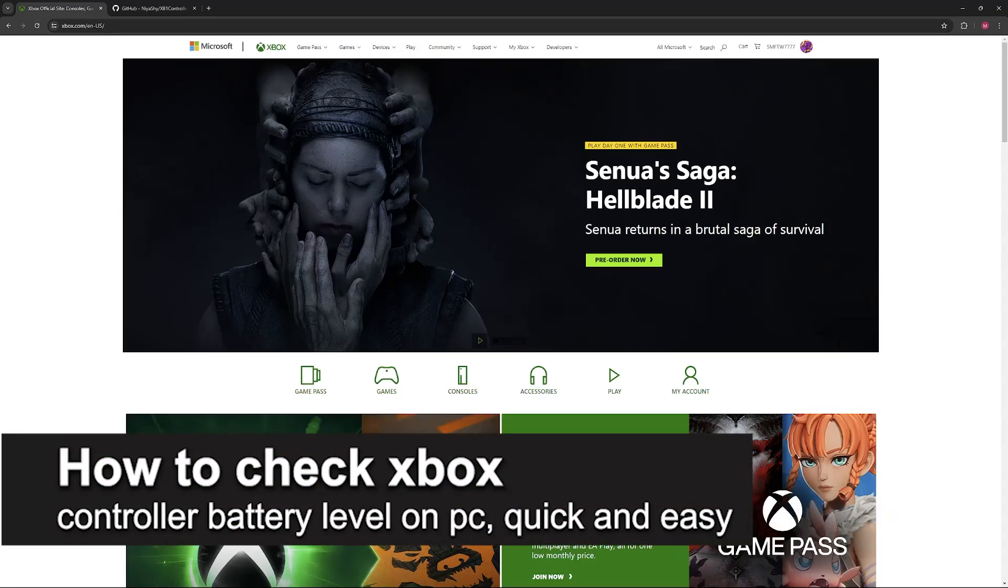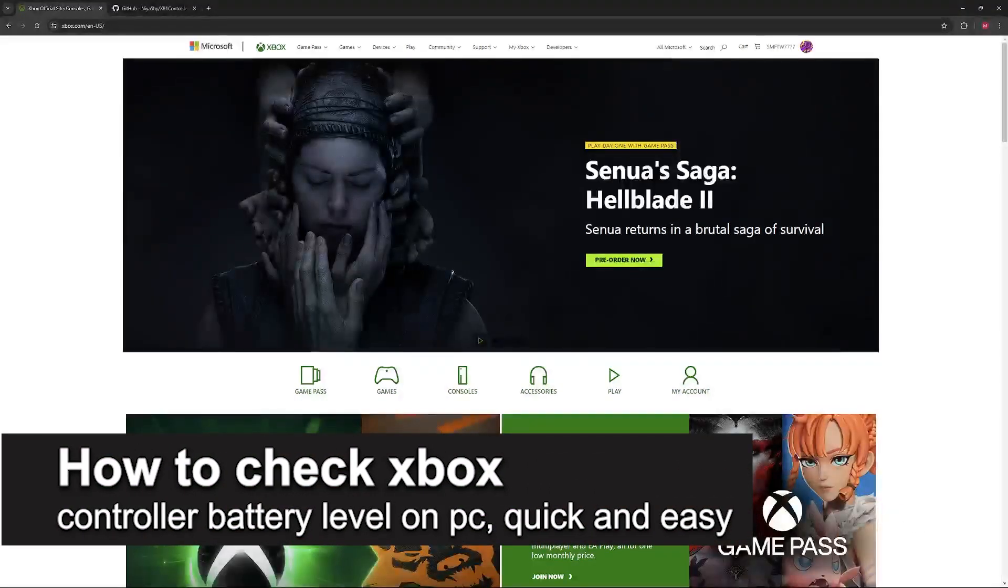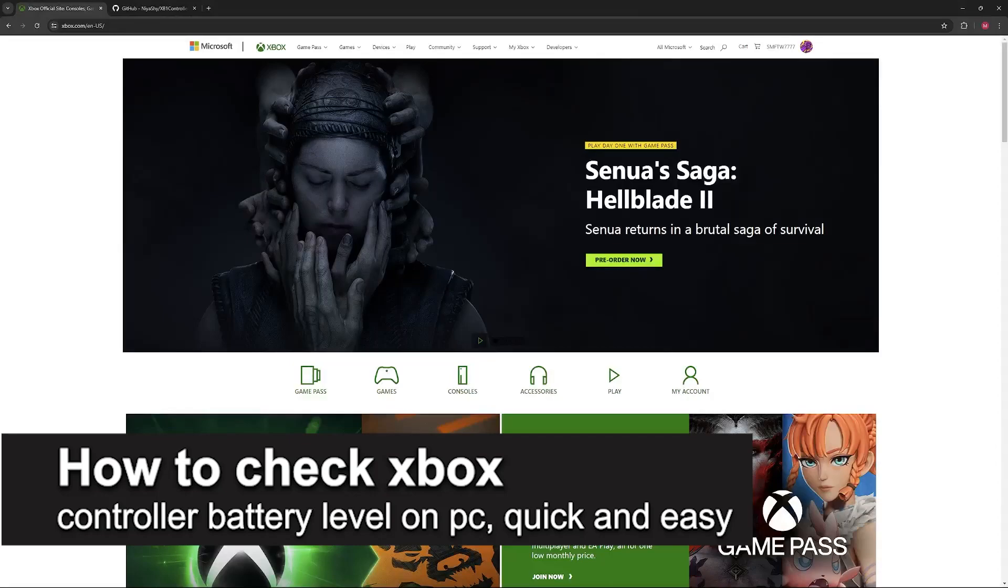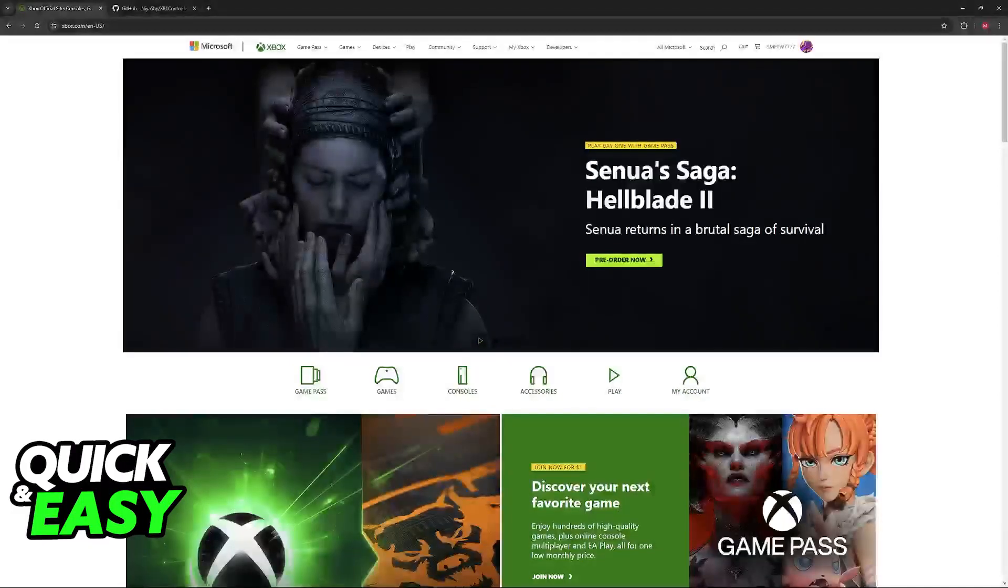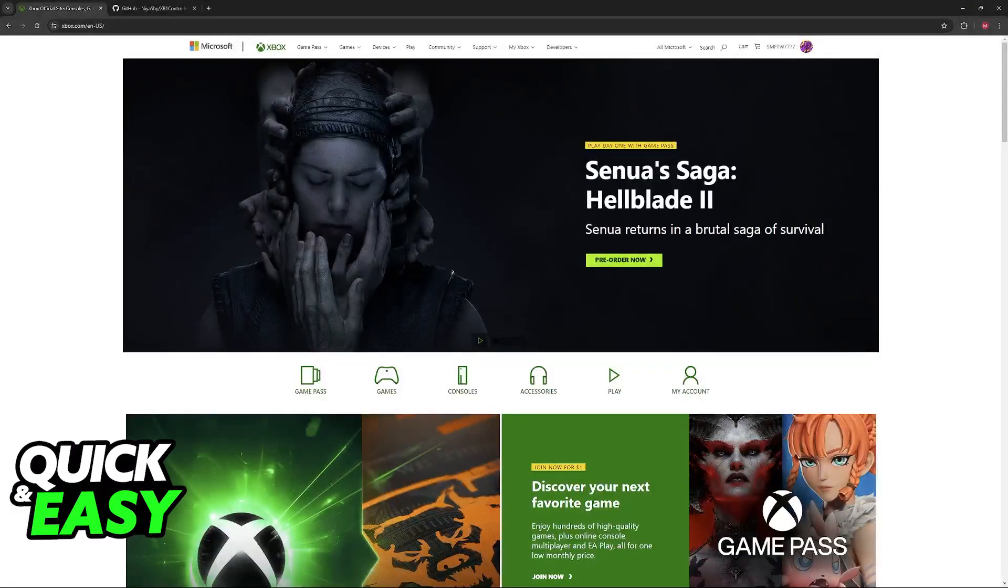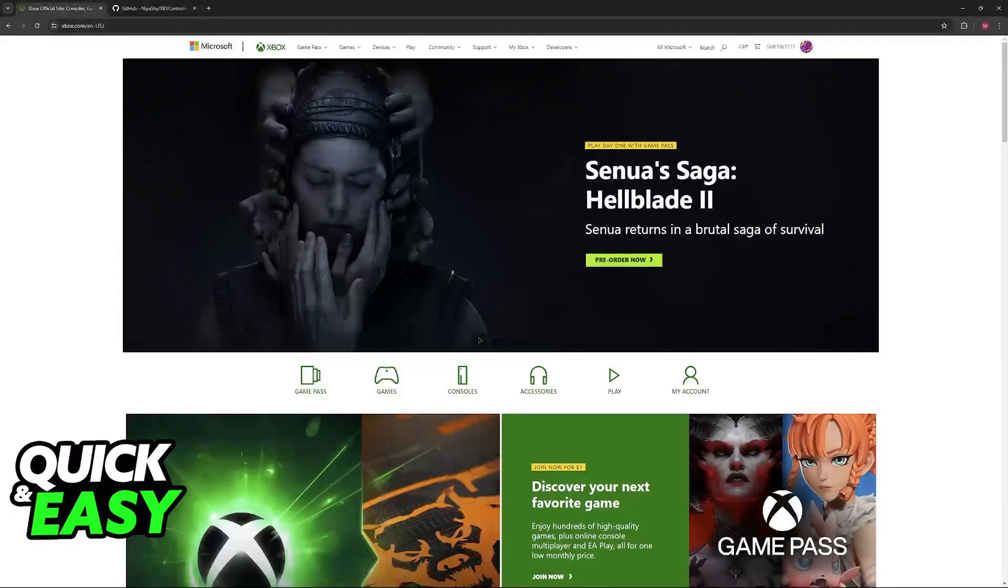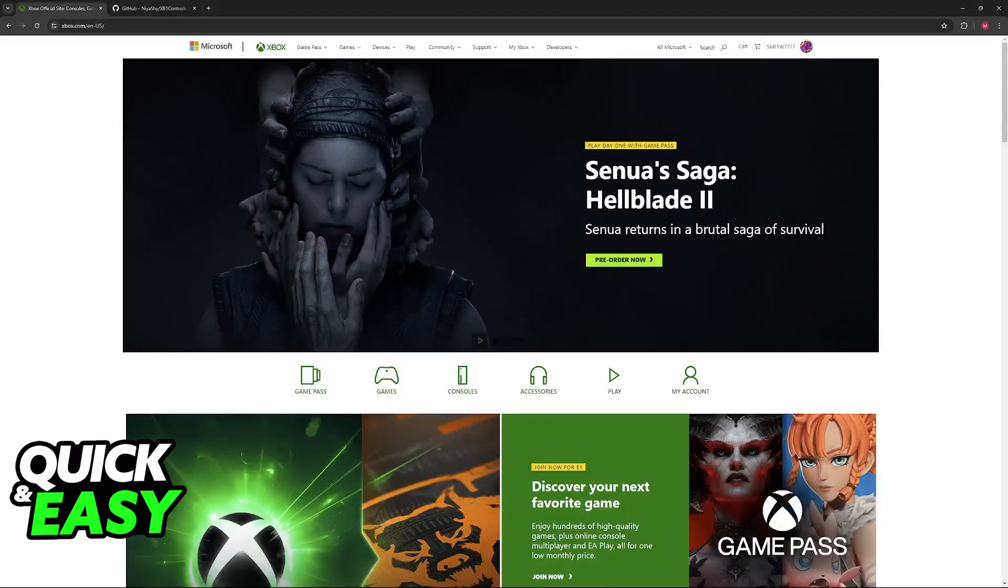In this video I'm going to teach you how to check Xbox controller battery level on PC. It's a very quick and easy process, so make sure to follow along.